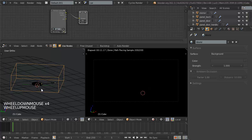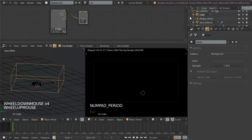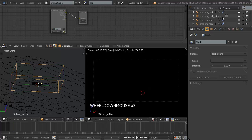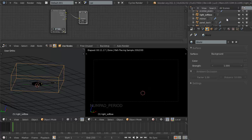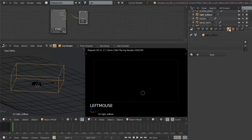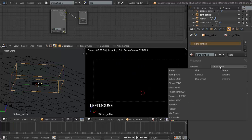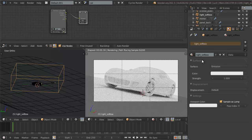With the cube selected, let's go ahead and name this. We can hit period over the outliner to highlight the currently selected object. We'll name this as light_softbox. I like to prefix my objects based on their type — in the case of lights, I prefix them all with 'light' so they're grouped together in the outliner. Then we add a new material, also called light_softbox, and set the surface to Emission. Immediately you can see we have a very basic light source enabled.